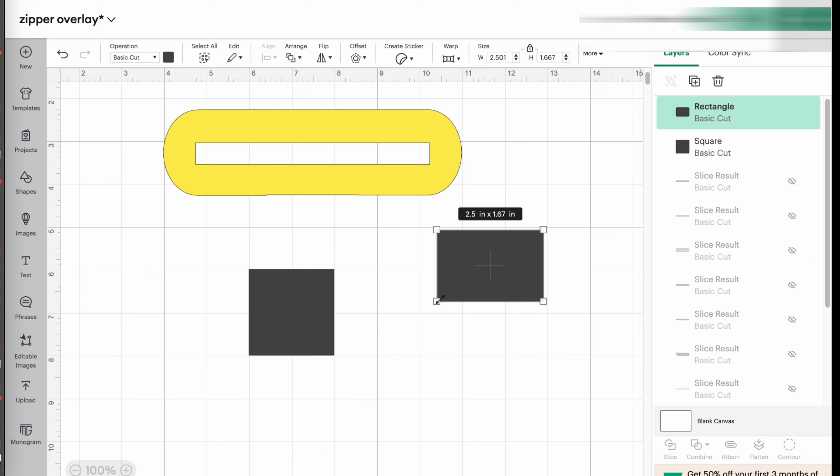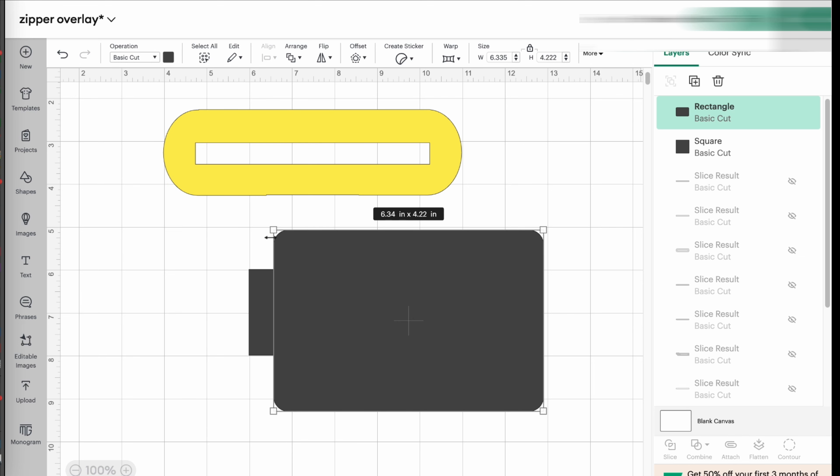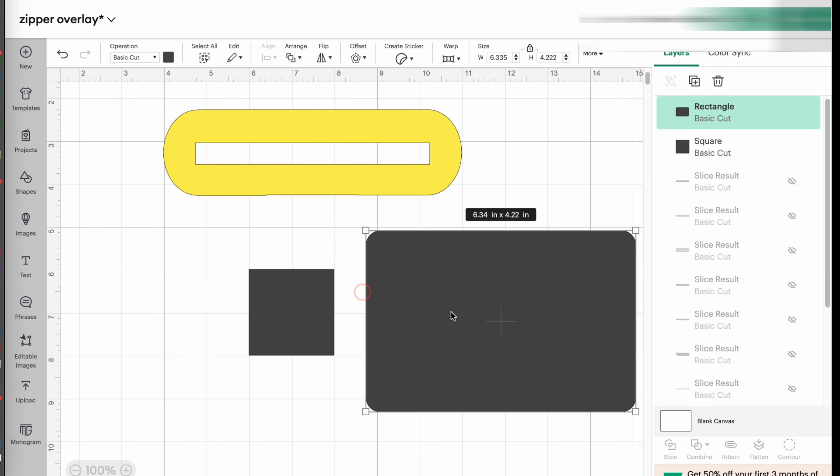If you pick the rectangle, the rectangle has a rounded corner shape, which could make it a little bit difficult when you're adding shapes to this. And this is what we're going to be doing.